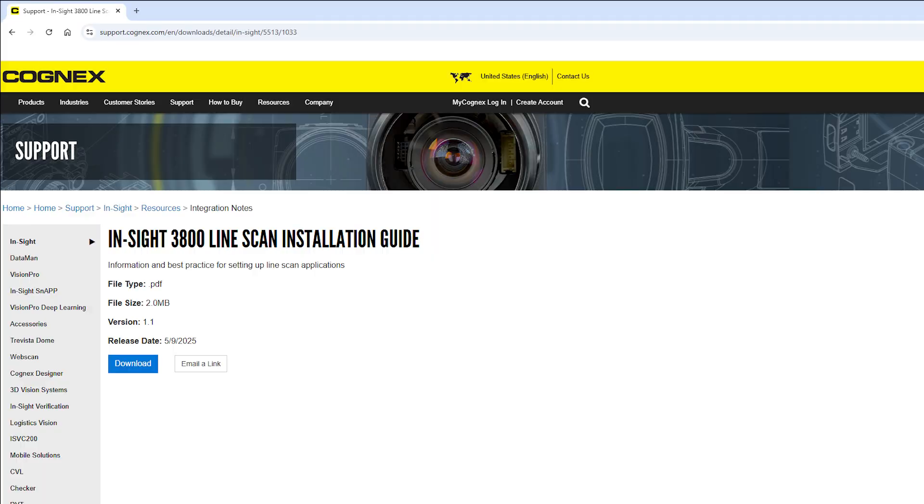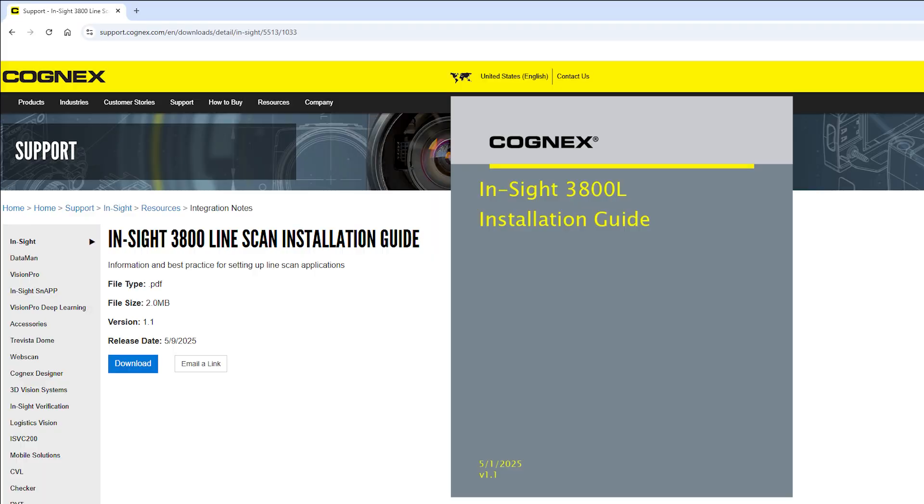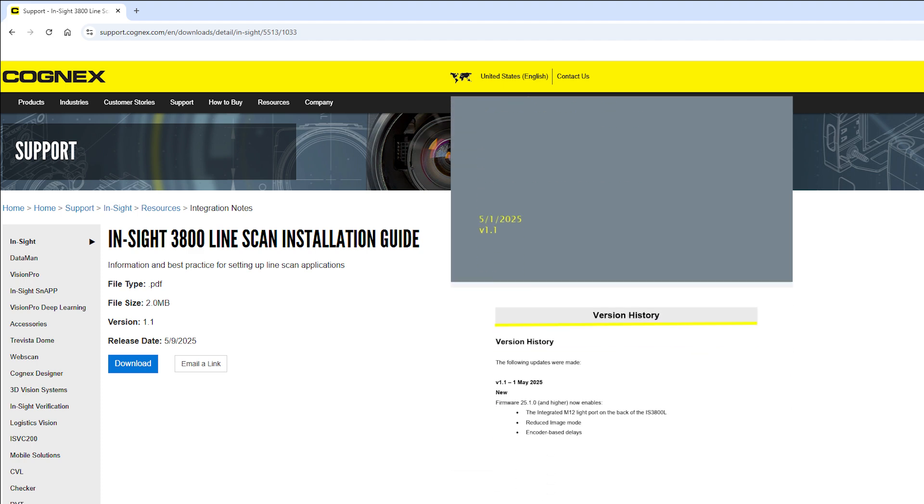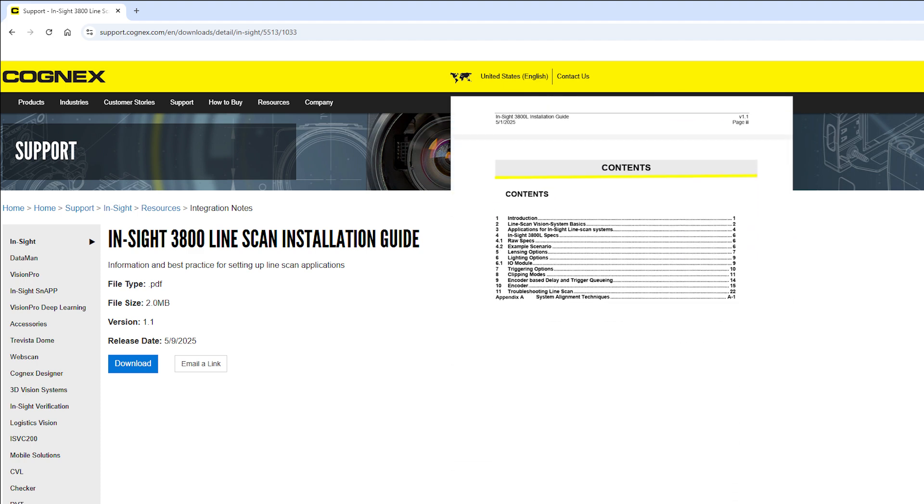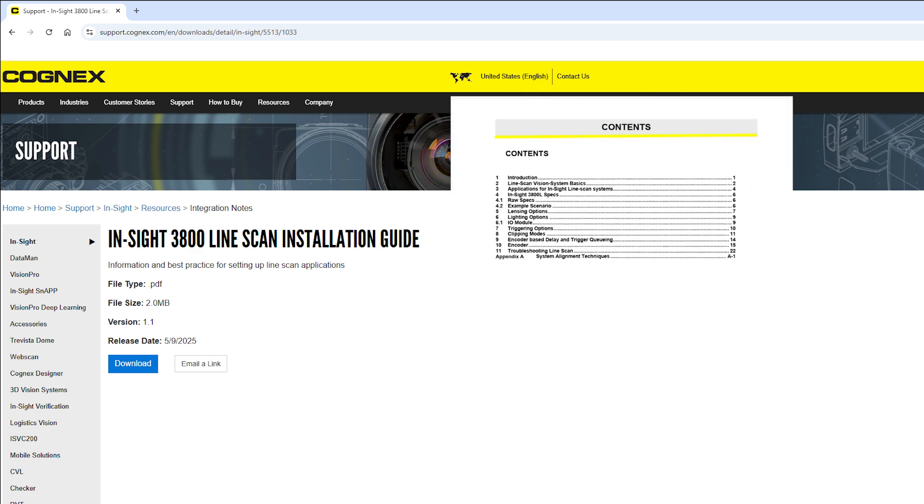For an in-depth guide for how to use all of these line scan parameters and more, please see the InSight 3800 line scan installation guide. Thank you for watching.